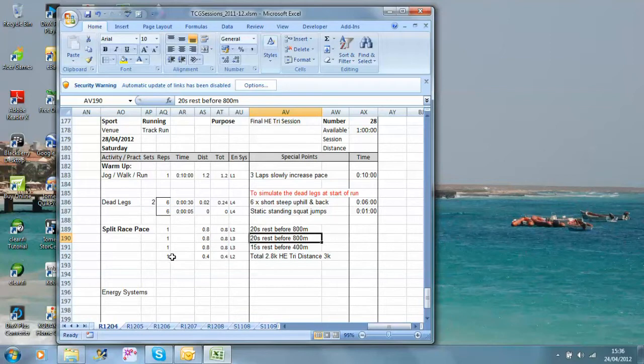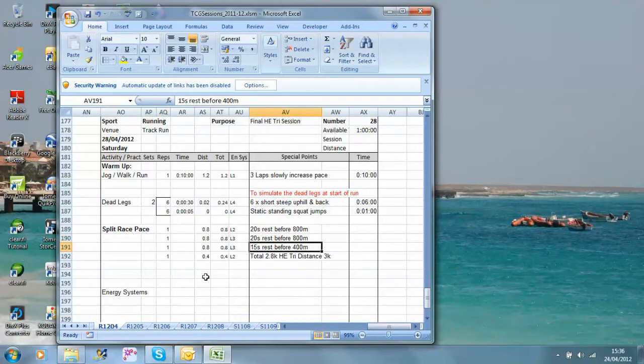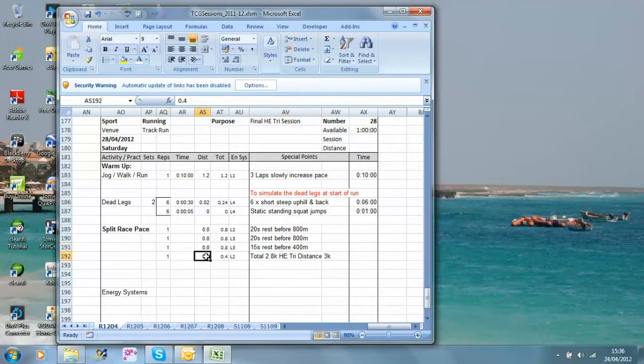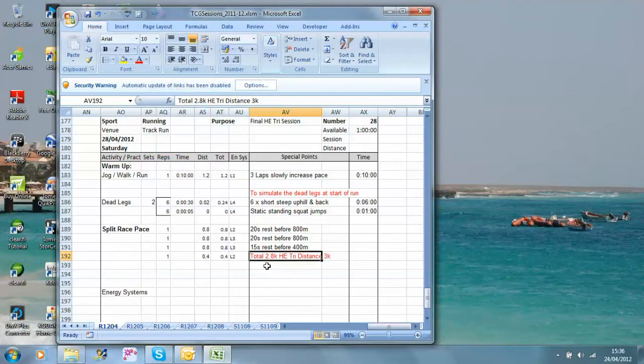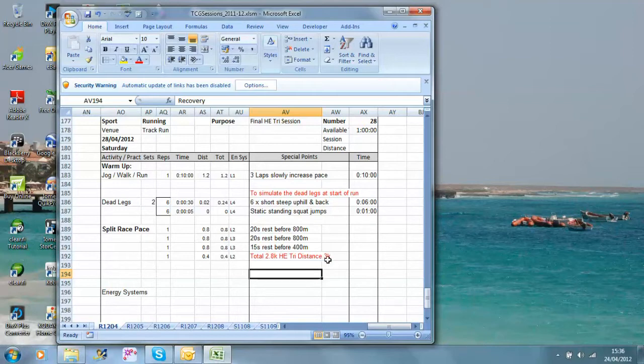20 seconds rest before the 800 metres, the next one's another 800 metres, 15 seconds rest before the 400 metres, and the last thing we're doing is 1 400 metres. The total there, if I highlight it in red, is 2.8k, the hatch end triathlon distance is 3k, so what we're effectively doing is split near race pace in as close to race conditions as we possibly can.